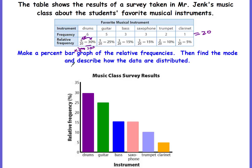You can make a percent bar graph based on these relative frequencies. It's categorical data — each bar represents a different instrument, identified on the x-axis. On the y-axis you have the relative frequency in percent, going from 0% to 35%, counting by 5%. The drums had a relative frequency of 30%, so that bar rises up to 30%. Guitar was 25%, so its bar goes up to 25%, and the same for the rest of the instruments.